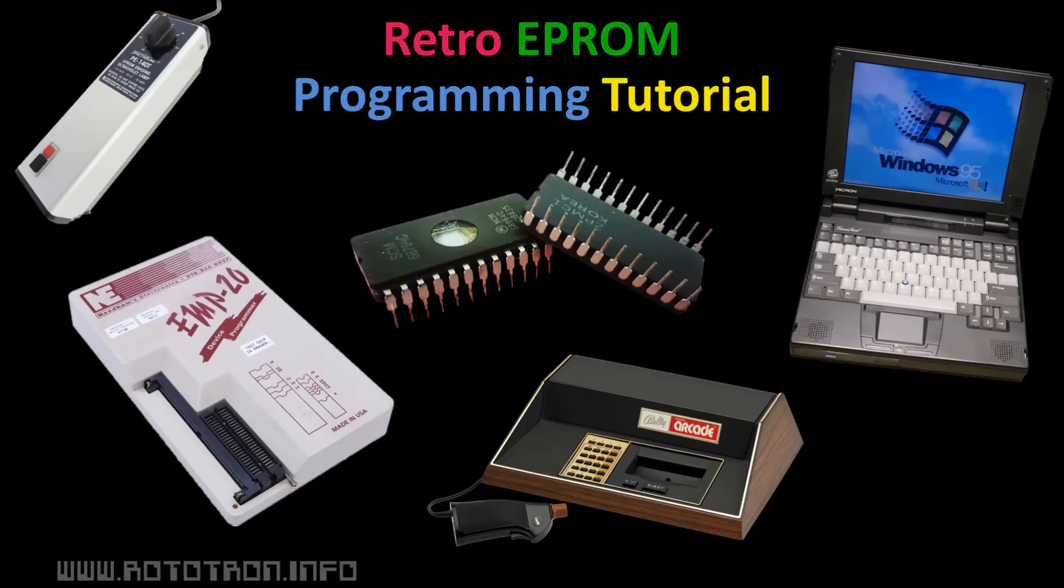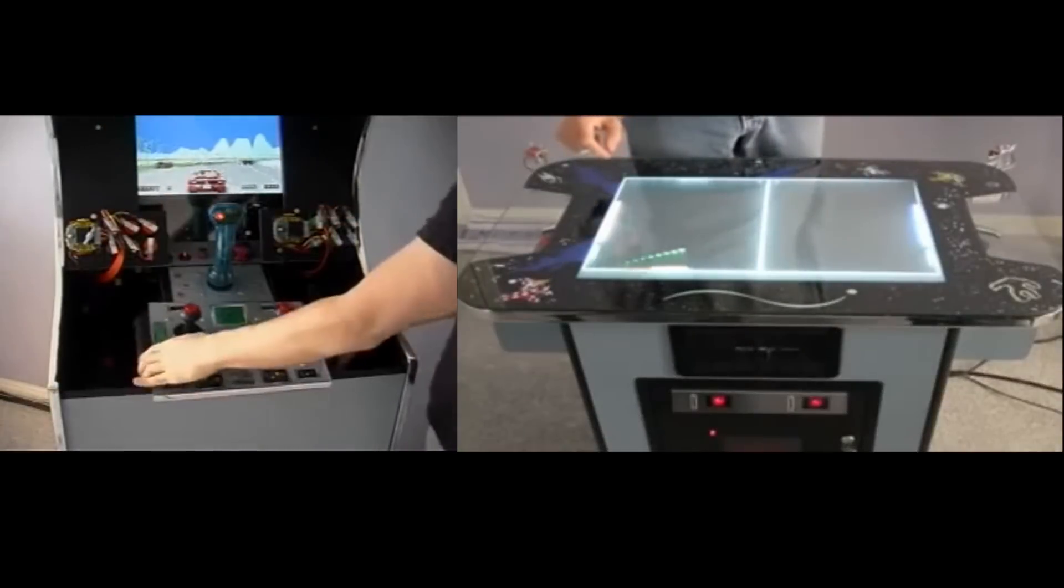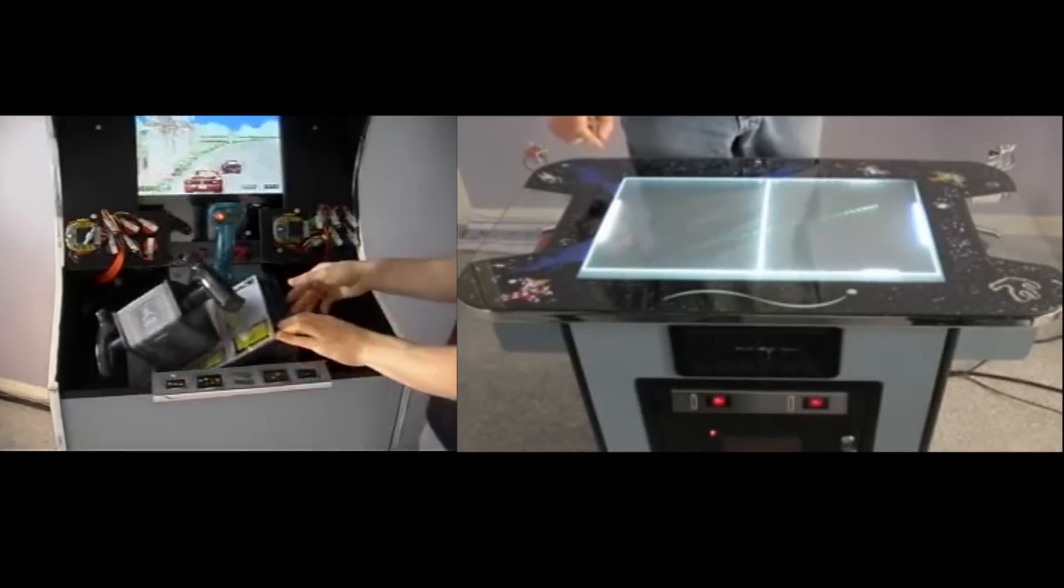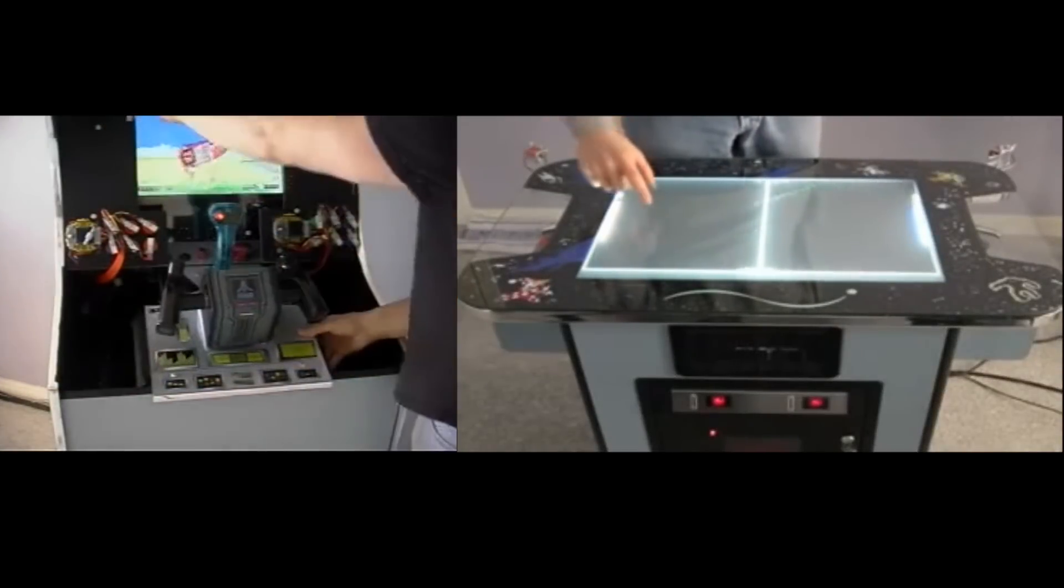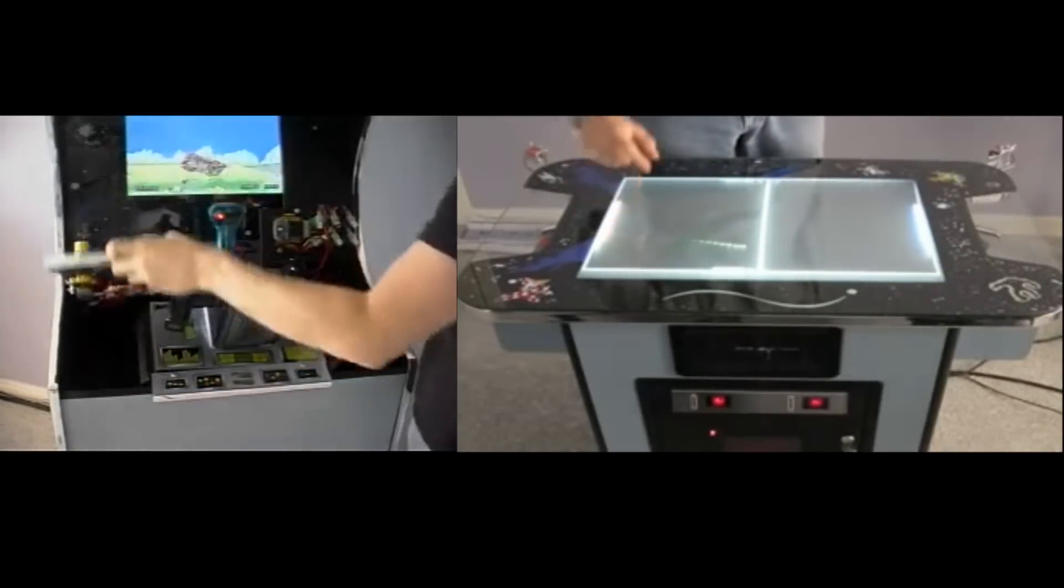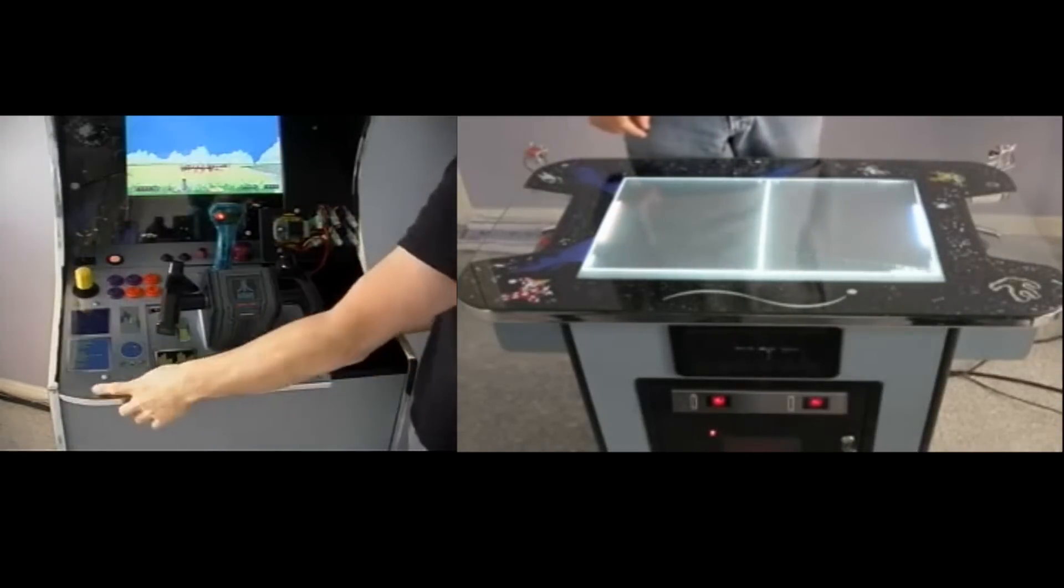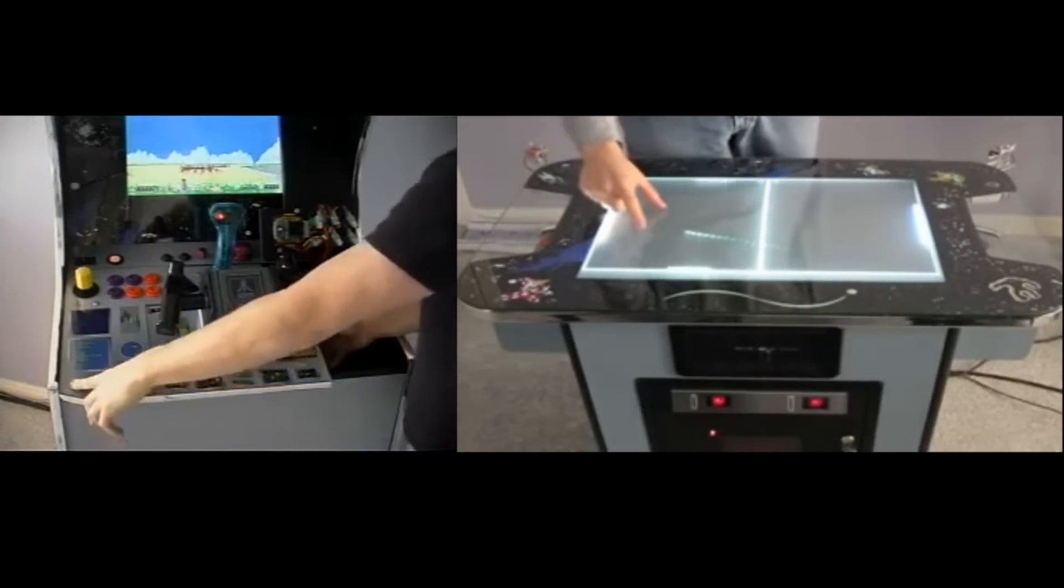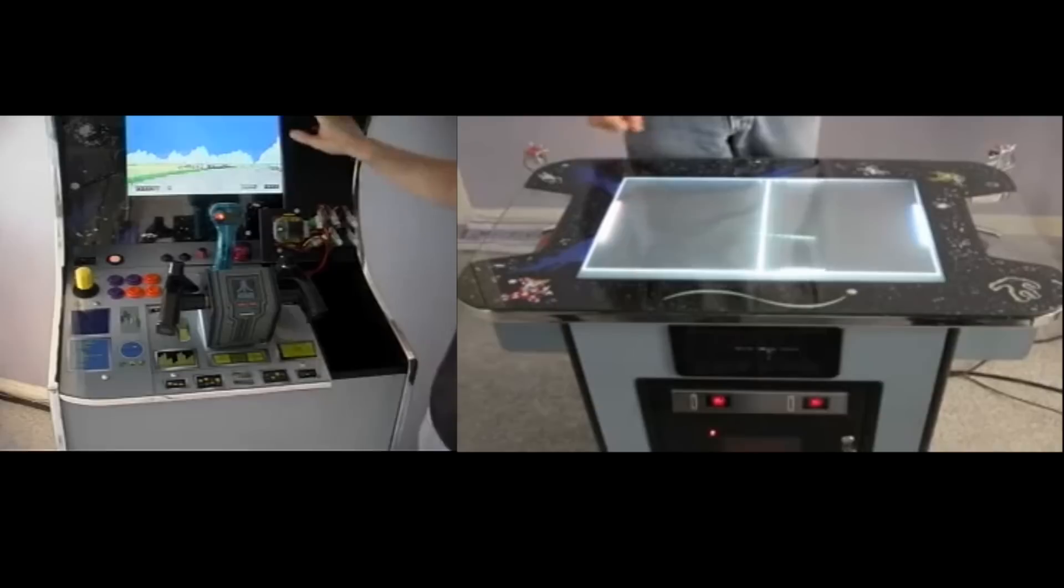This will be a fast-paced video but there'll be a full write-up with photos and code on my website. One of my hobbies is old arcade machines and vintage video game consoles. One challenge is that many of the components are four decades old and long out of production.